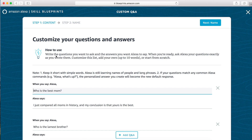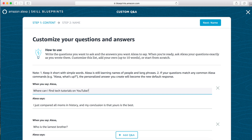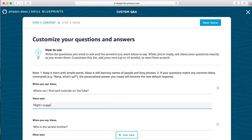Now here is the fun part. We get to tell our smart speaker what we want her to say in response to our questions. To start, we have a set of question and answer fields pre-filled with sample questions and answers. Just replace the sample content with our own. My first question will be: "Where can I find tech tutorials on YouTube?" And I want her response to be: "Might I suggest you check out Chris Fry Tech Guy?"